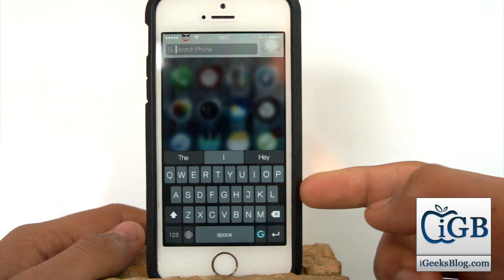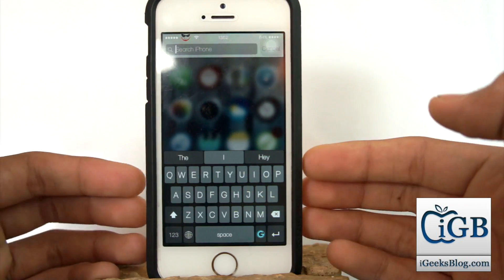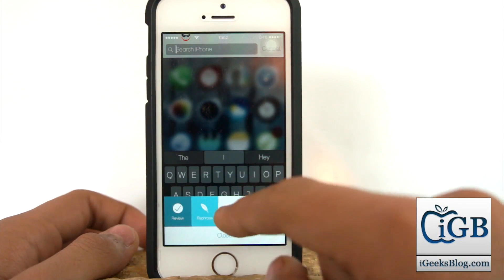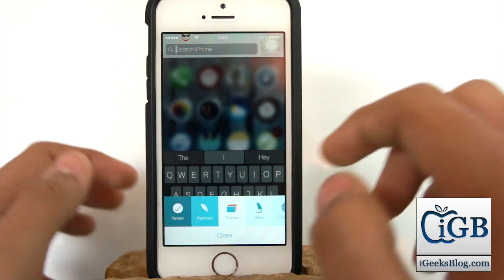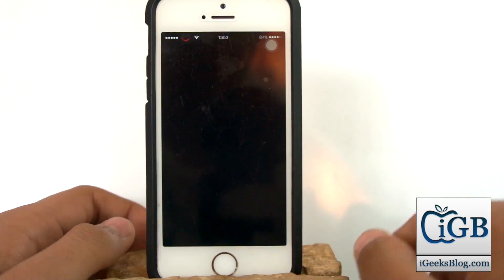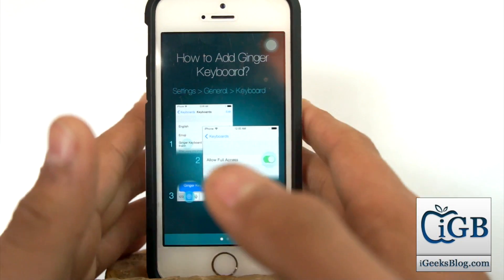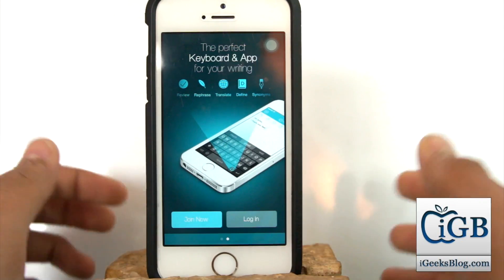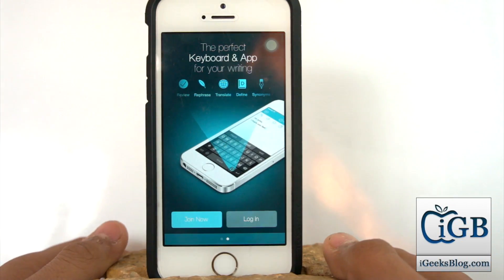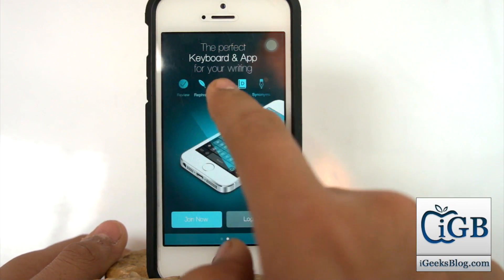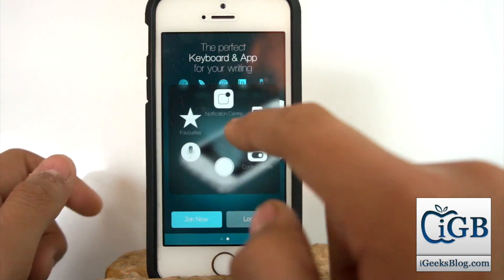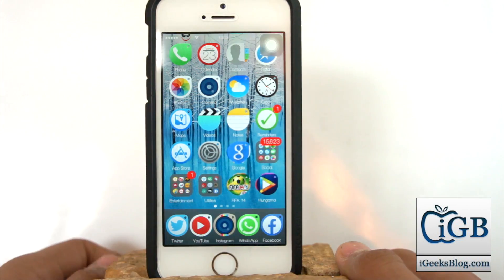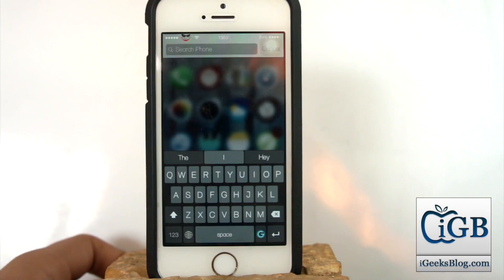This keyboard is really amazing — the theme and everything. You can also customize it: just hit the 'G' and you can go into the theme section and customize it. There are other options like reviewing as well. You can go into the Ginger application, log in, connect, and you can rephrase, translate, define — it's a massive, amazing keyboard.